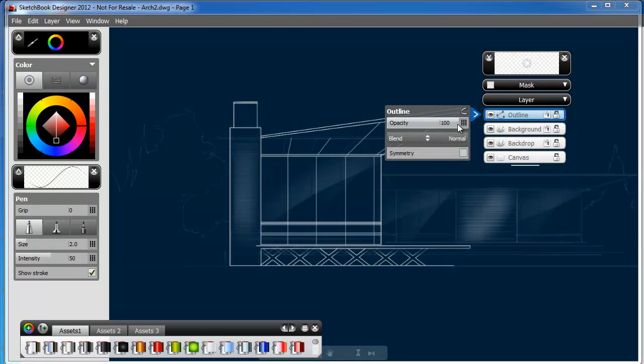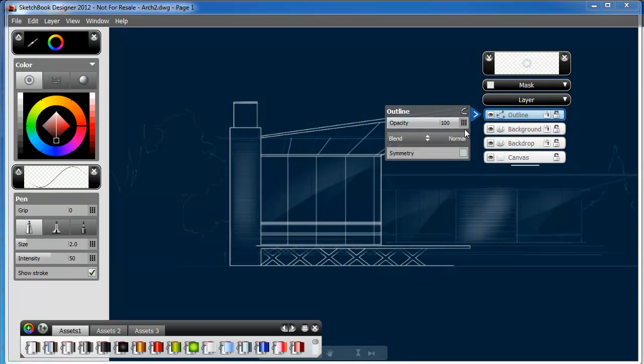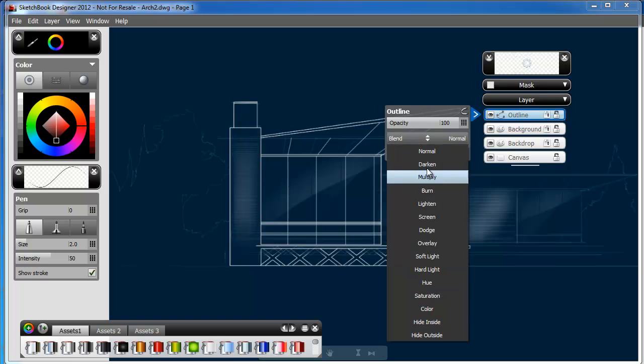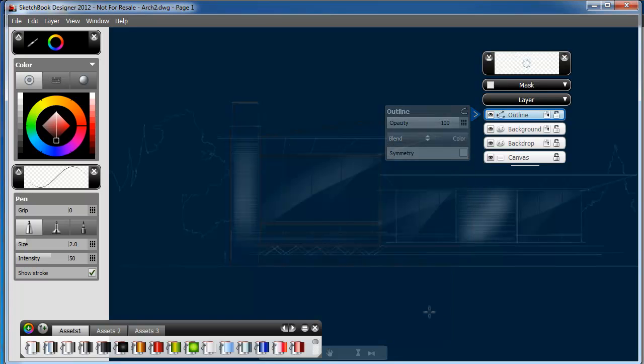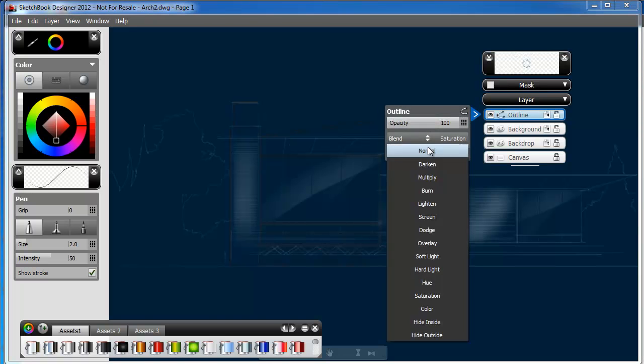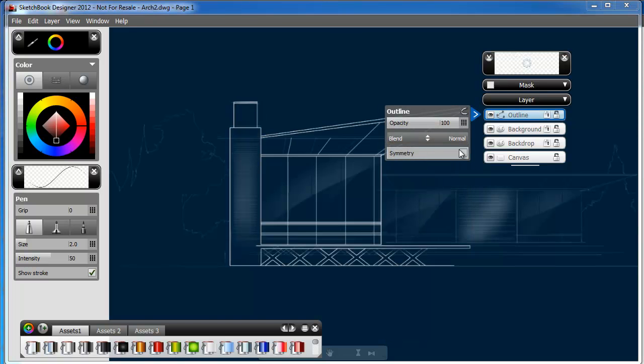These individual layers can be further customized using the Layers Properties tab. We can change its opacity, apply different styles of blending, and even add symmetry.